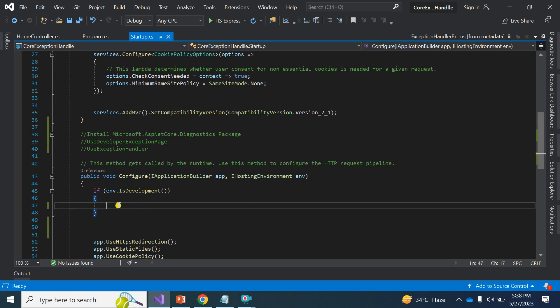In ASP.NET Core applications we have middleware, and through the middleware we can handle exceptions in a very easy way. I will show you which middleware we can use to handle exceptions.